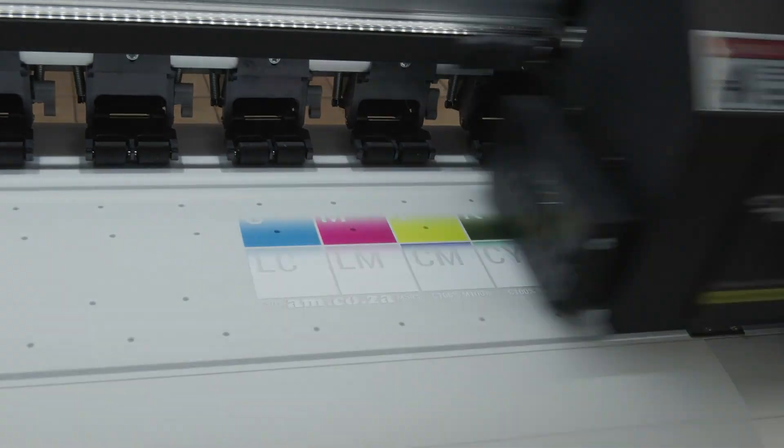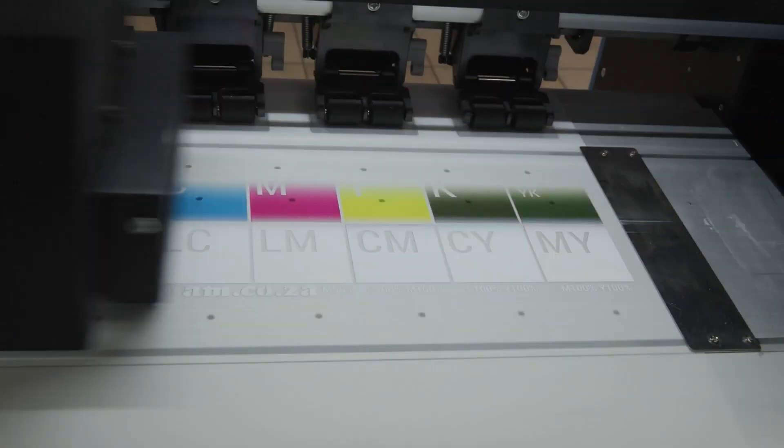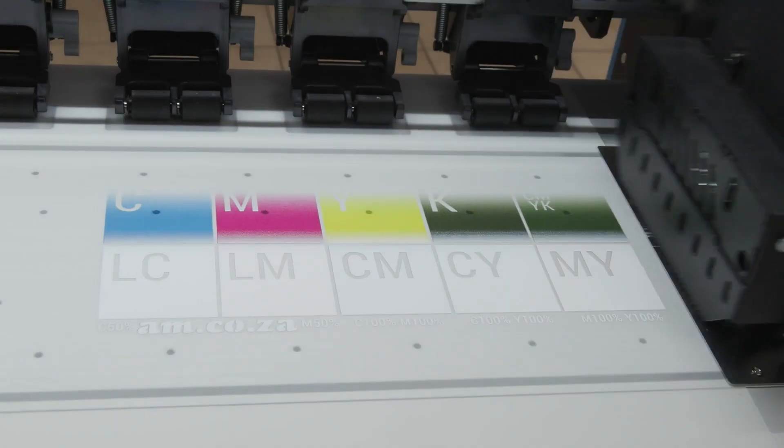This is how you set the limitations of your white ink. I hope this video was helpful. Thank you for watching.